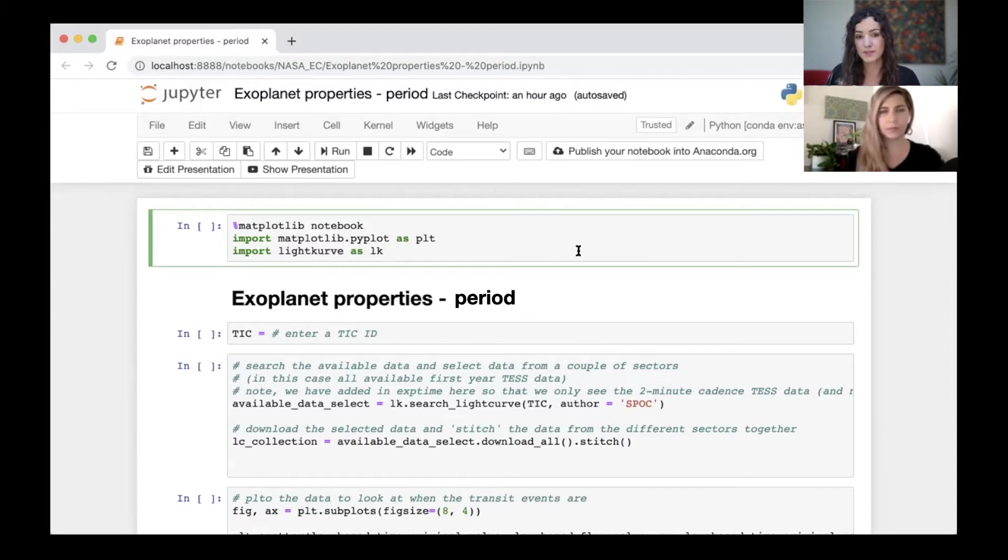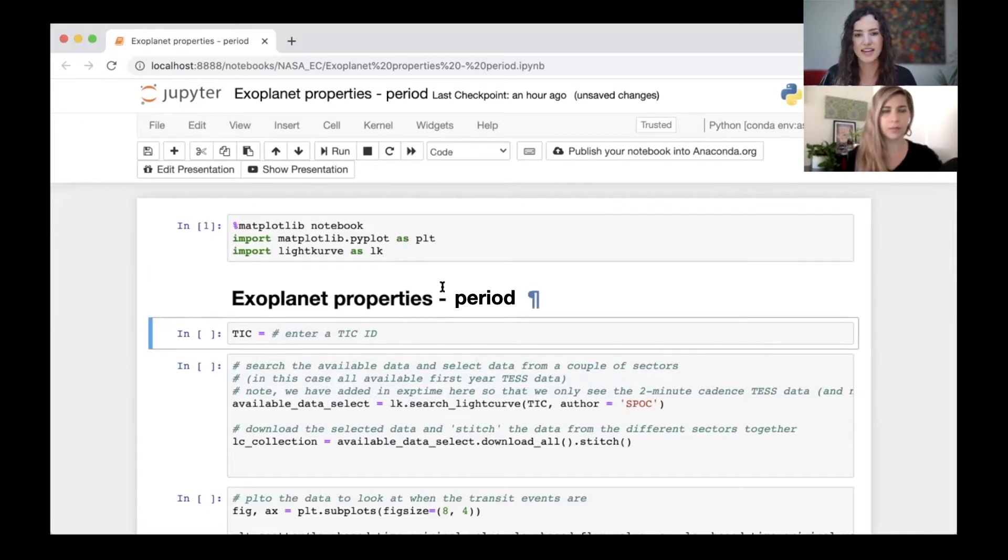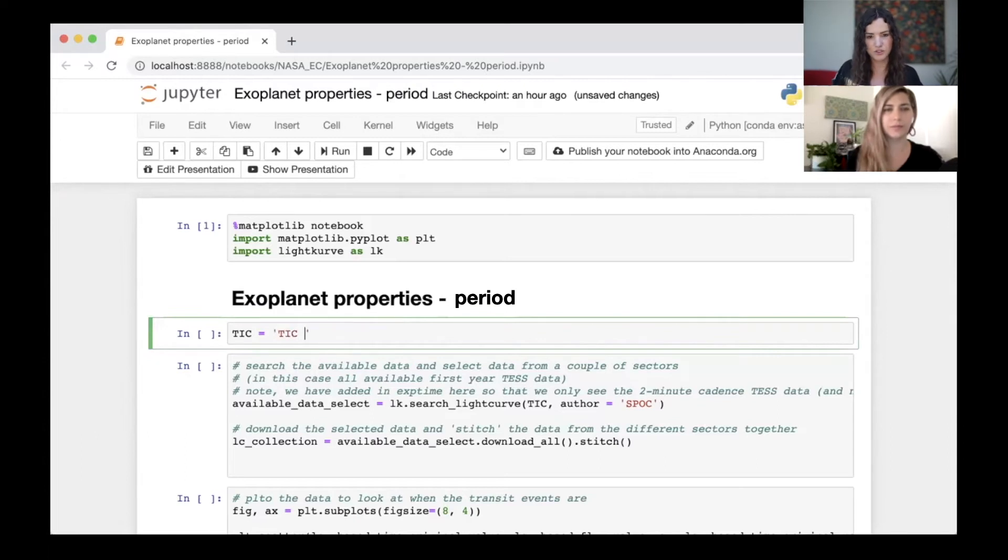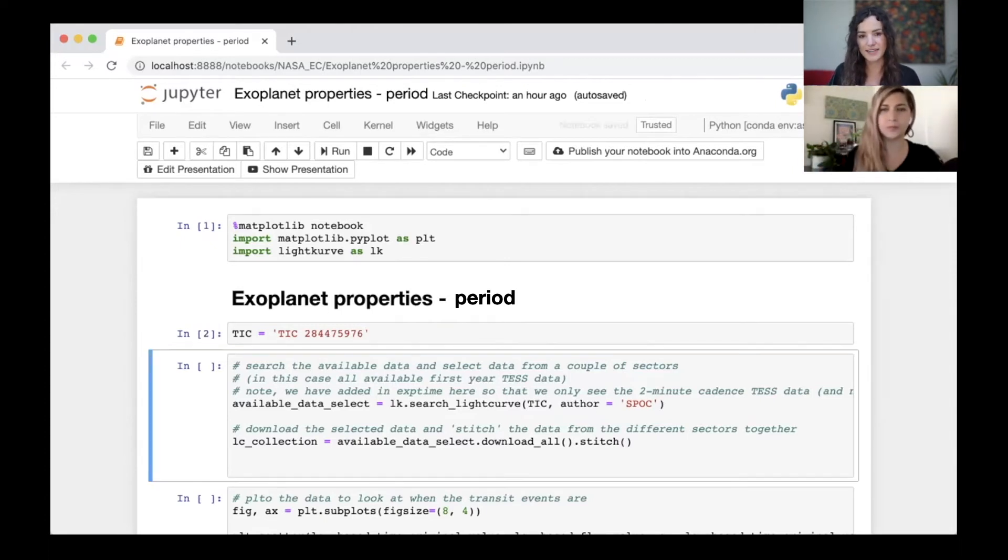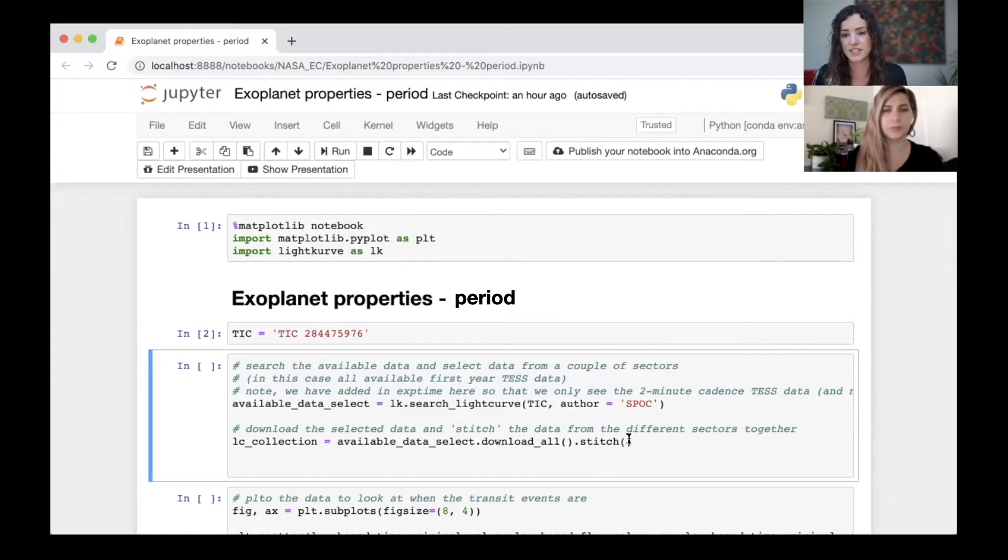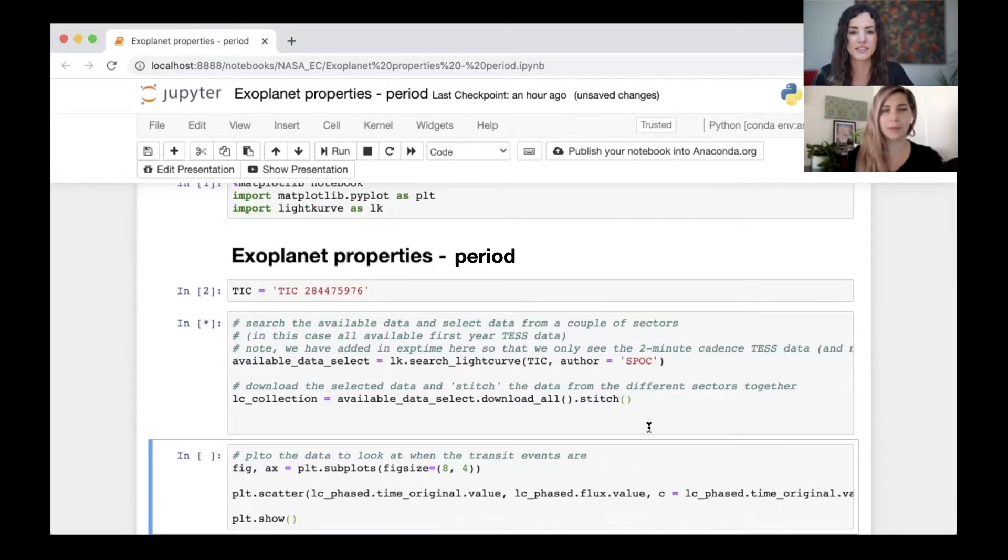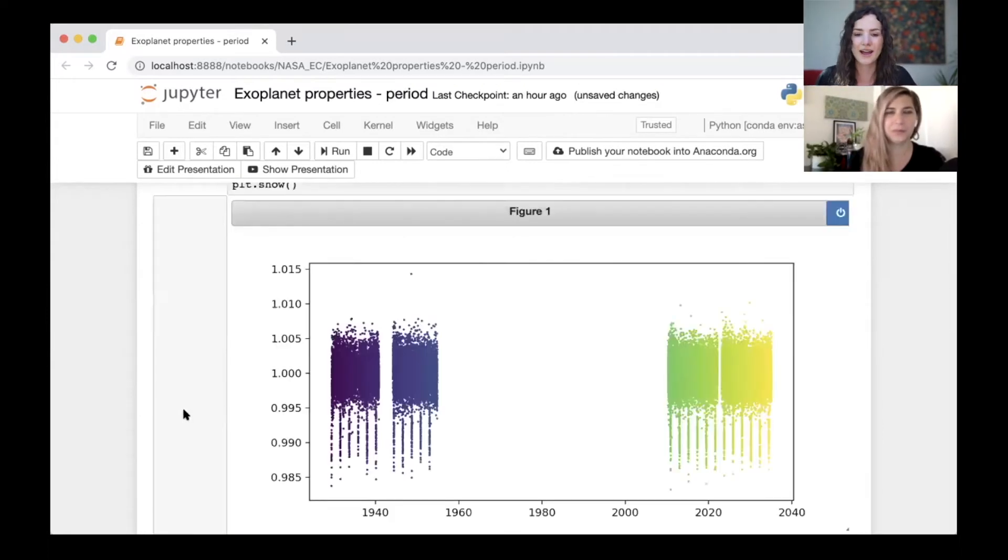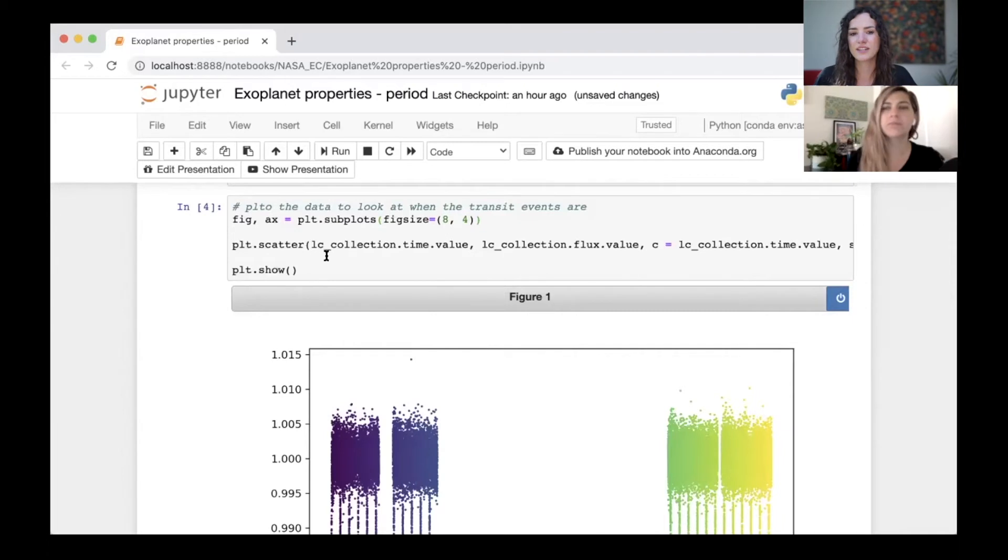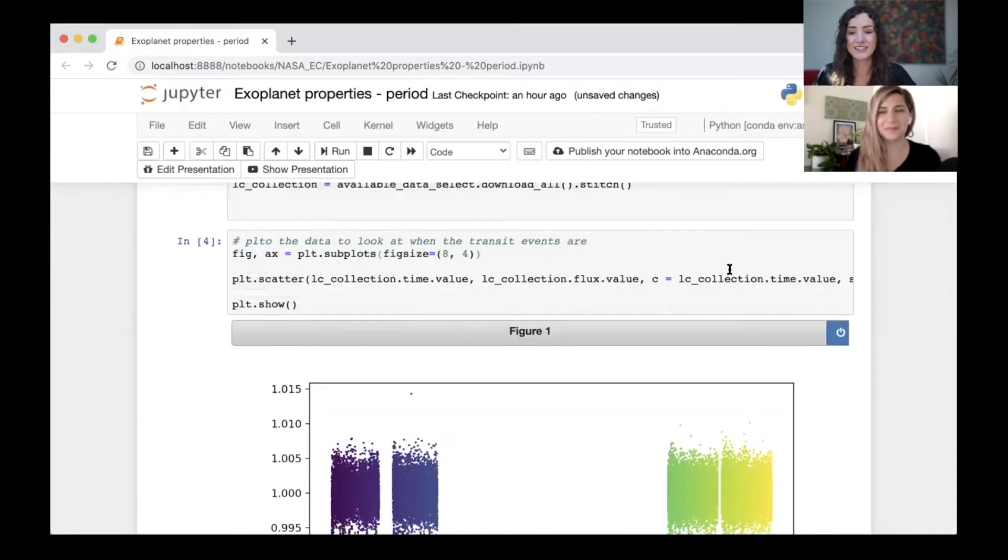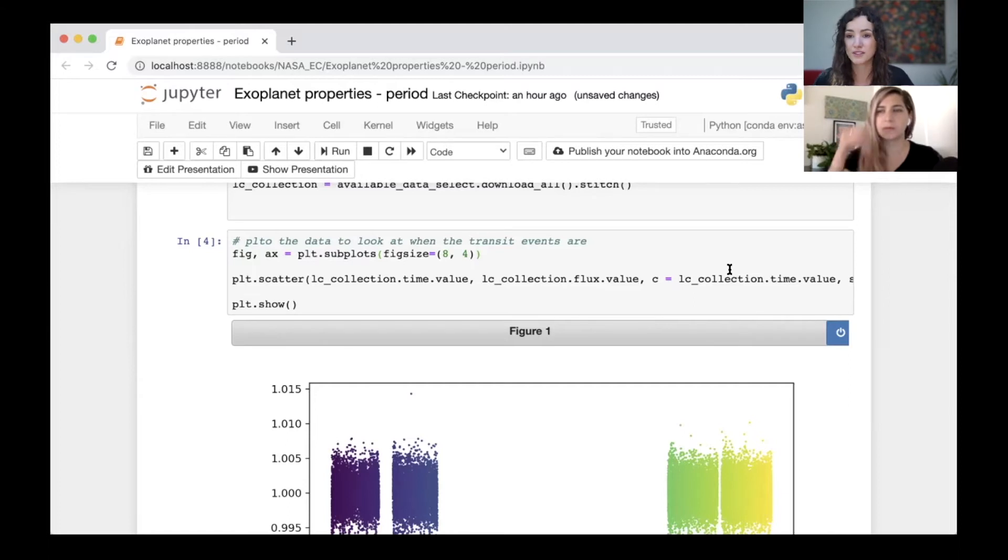We're going to import some libraries and modules. Here we enter that TIC ID that we've done previously. I've pre-selected one, WASP-48b, a very famous planet. We'll run that cell. This next cell is to download the data. We're downloading TESS data, there's multiple sectors, we're downloading all of those and stitching them together just like we previously did. Then we plot the data.